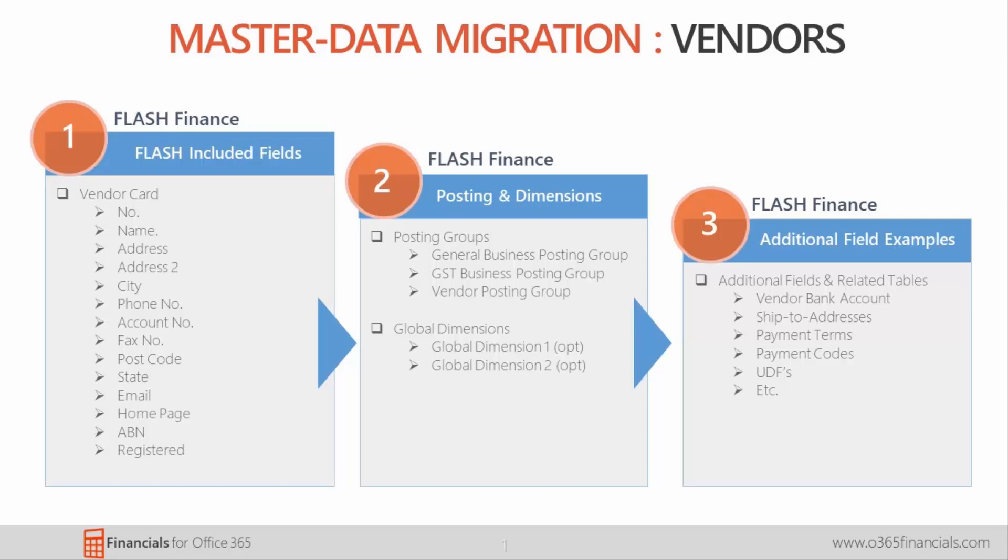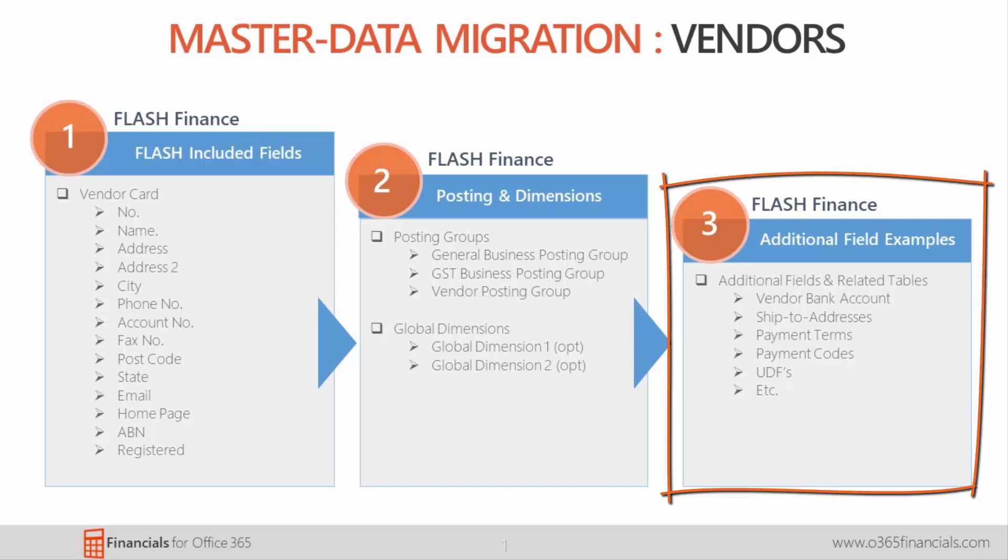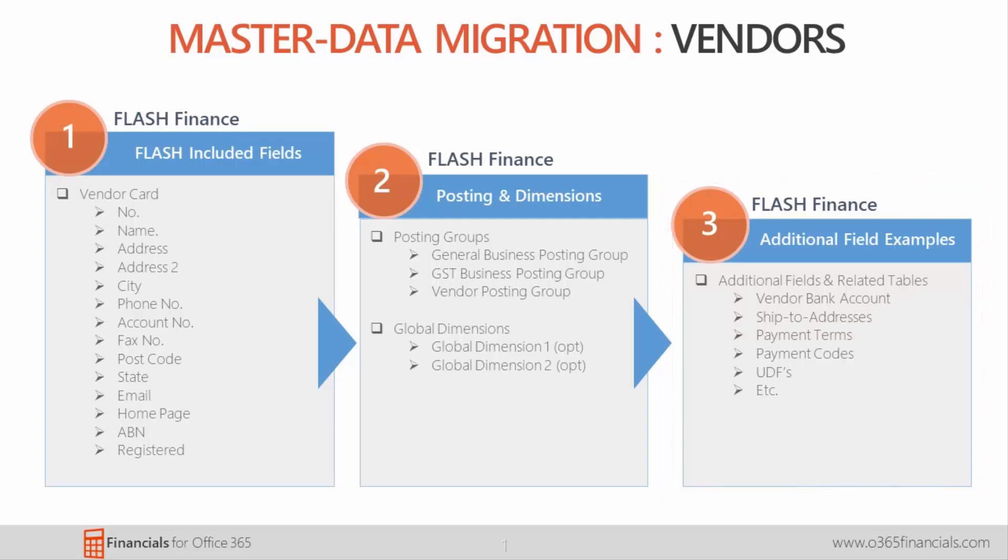What we are going to show you that is different to our last videos on customer master data is exporting the config package with additional vendor specific tables to Excel as a whole rather than exporting as individual tables.